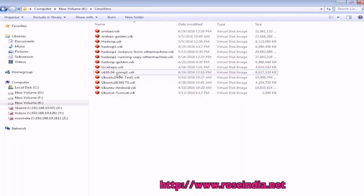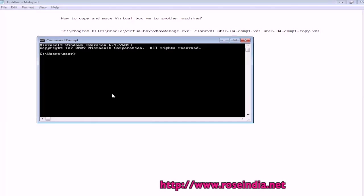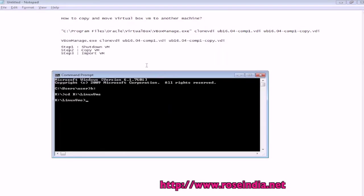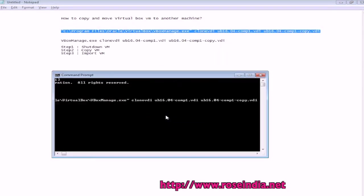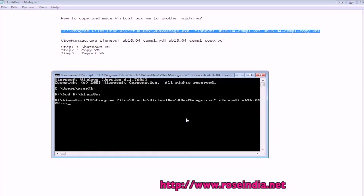So I have the VM here. I will go to the command prompt and then run this command. So it is creating the copy of the VM.